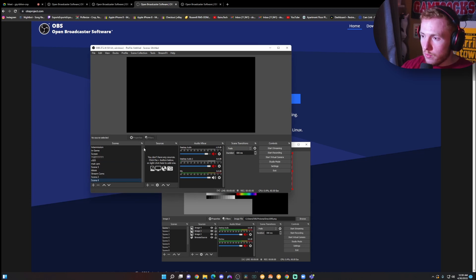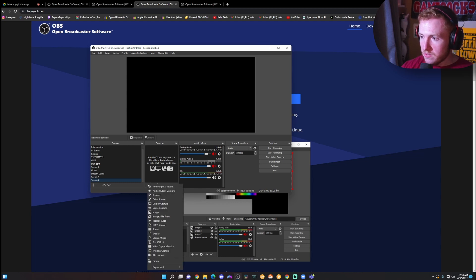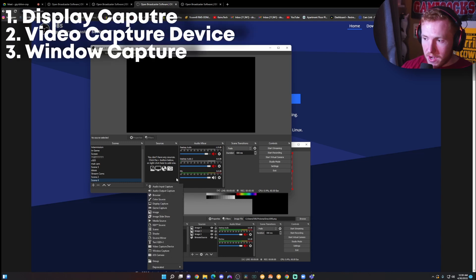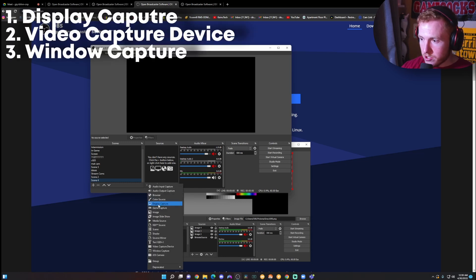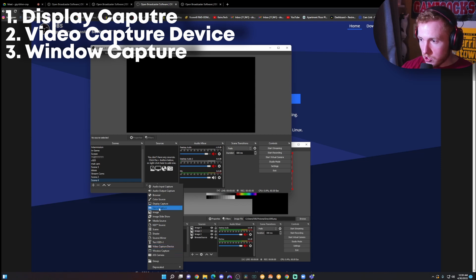Whatever you want to record, you're going to put in sources. The three that I recommend using are display capture, video capture device, and window capture.